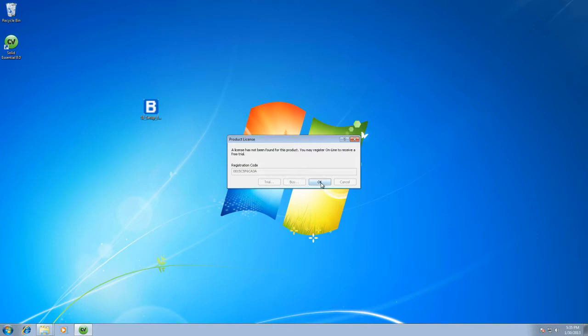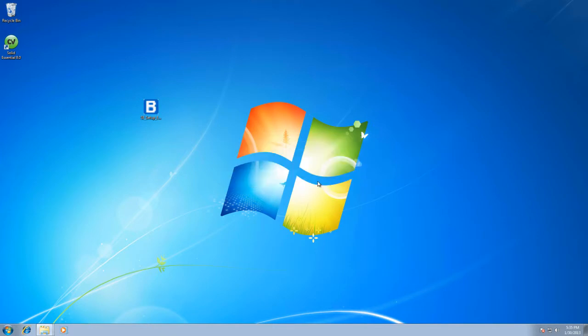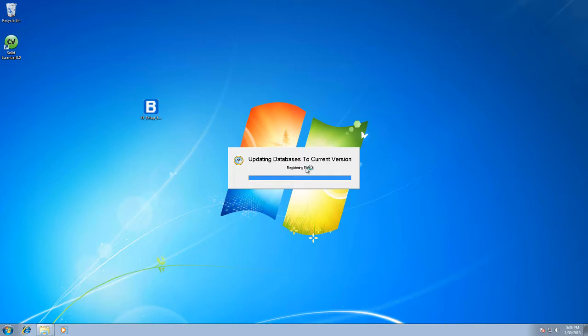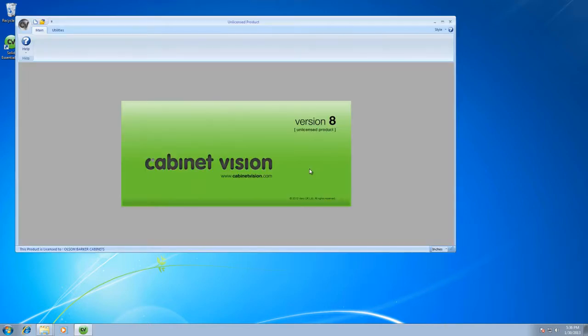If you already have a code, you should be able to push okay. It should launch and do all of your updates like you see here. What it's doing is compacting all of the catalogs we put in there and making it so that it all works correctly.